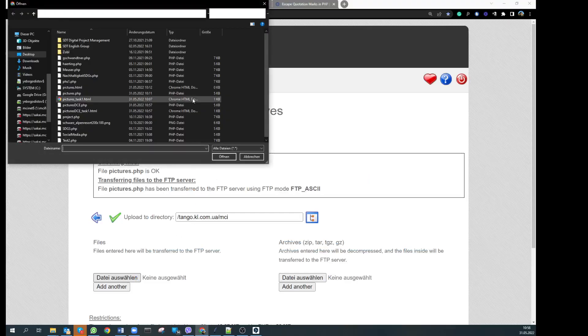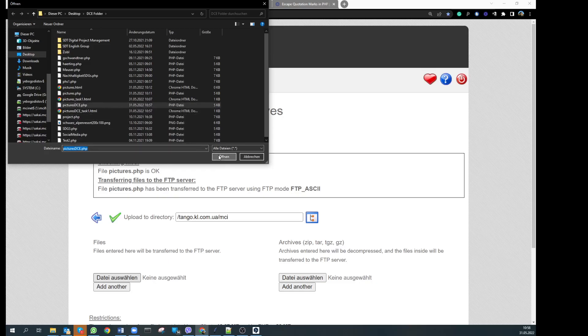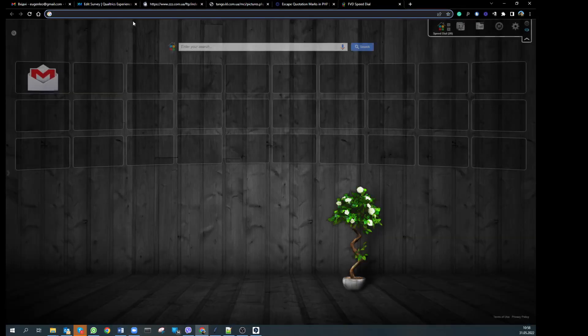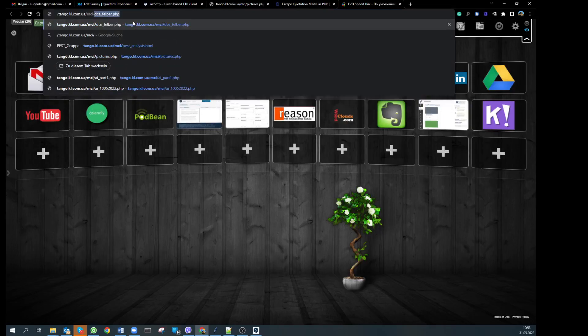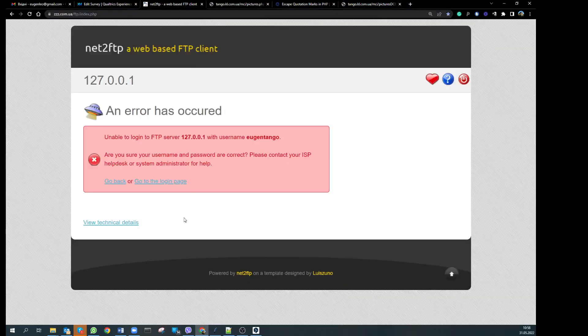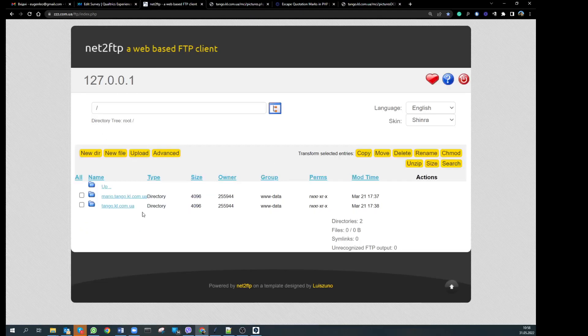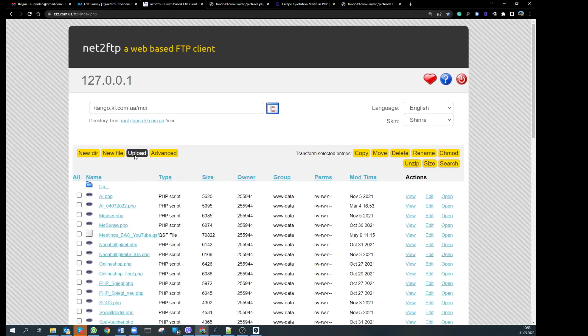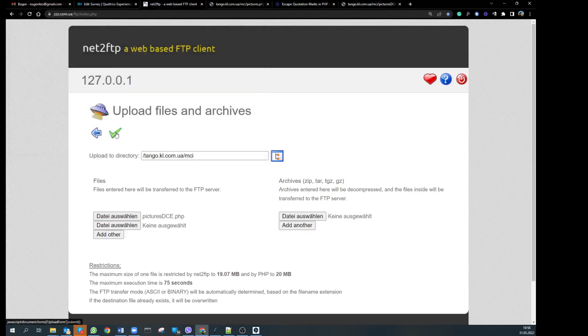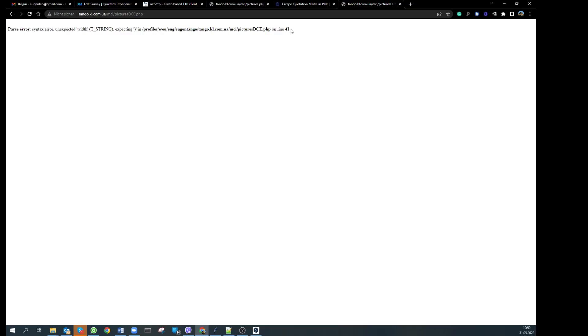We go to the hosting where we would like to upload the file and upload pictures3ce.php. I had a login issue — I had been away for a while so I just need to log in again and upload the file correctly. Now let's try to access it, and here we have it — we have an error on line 41.